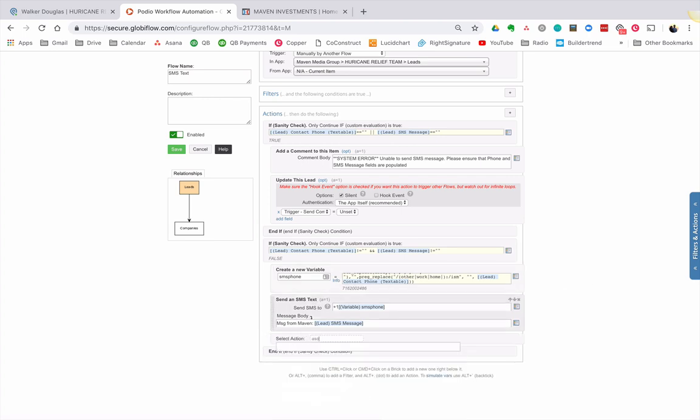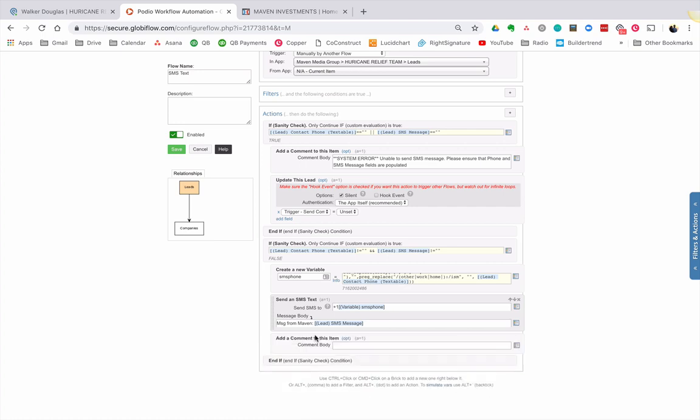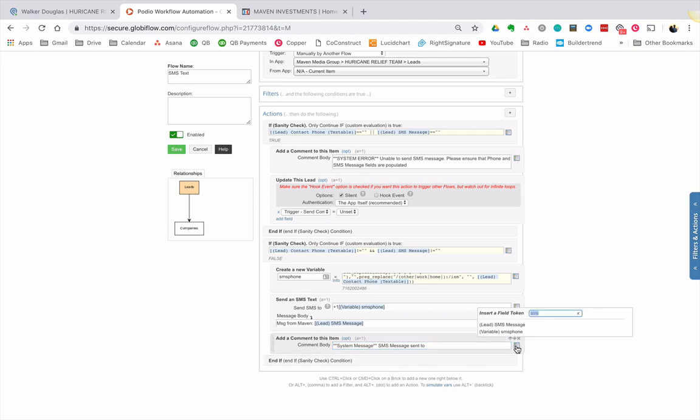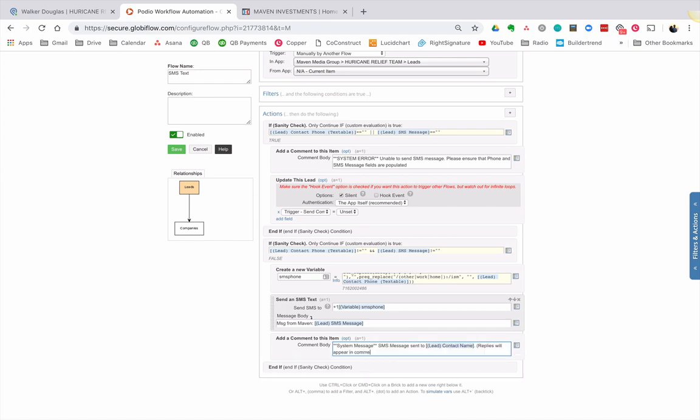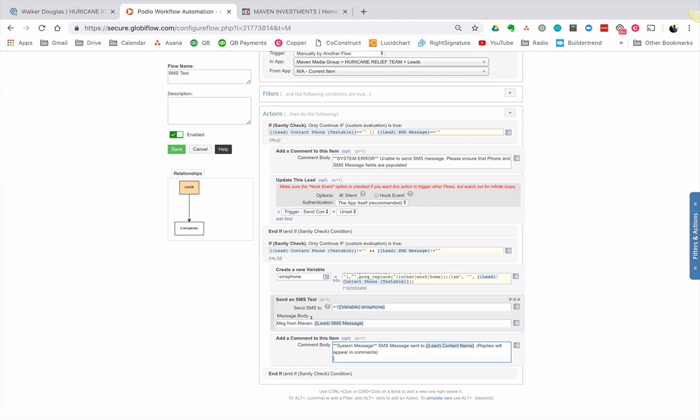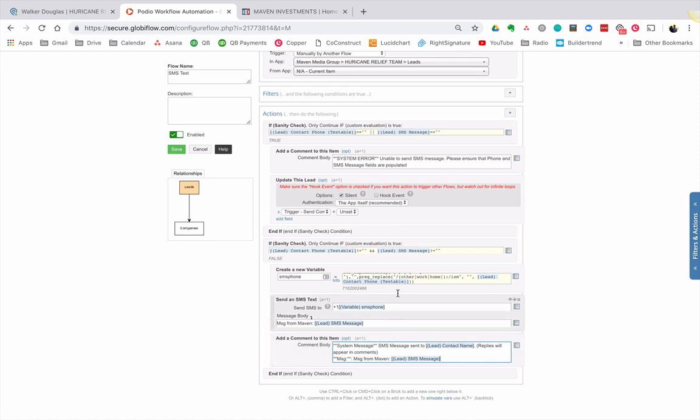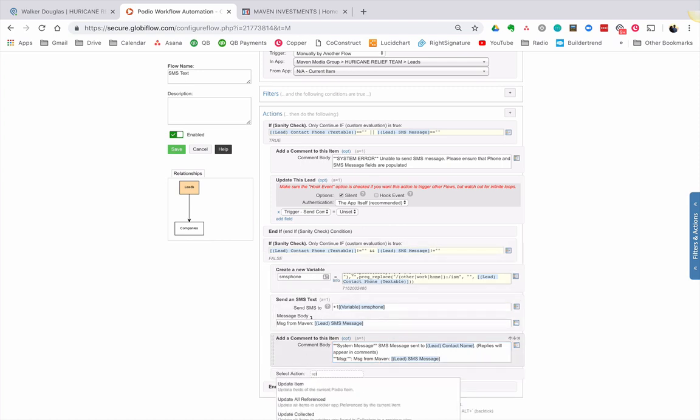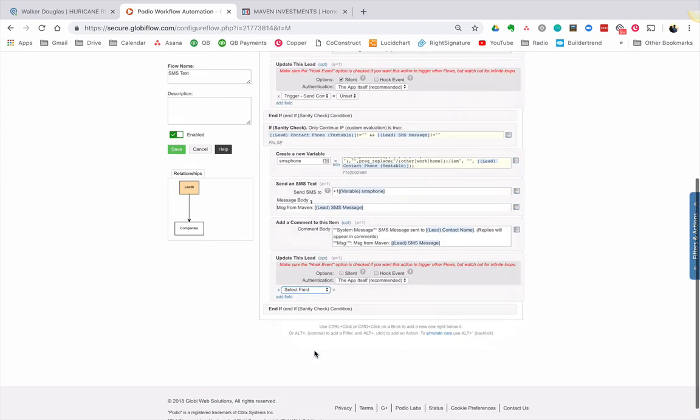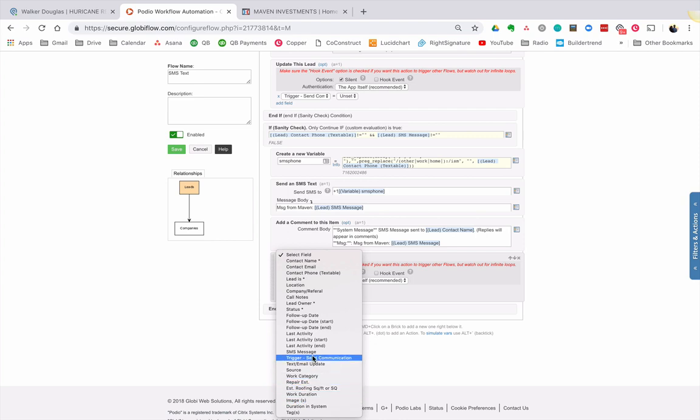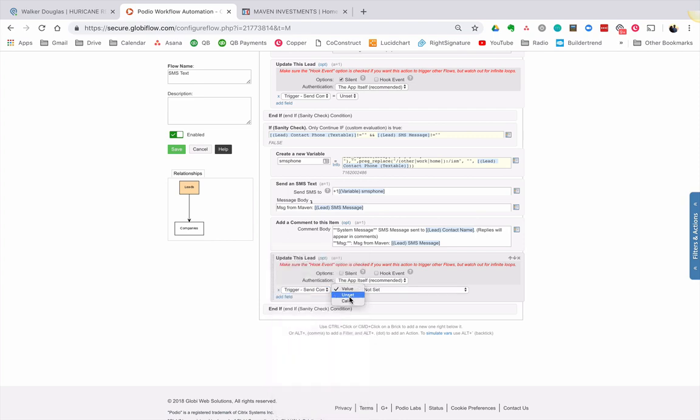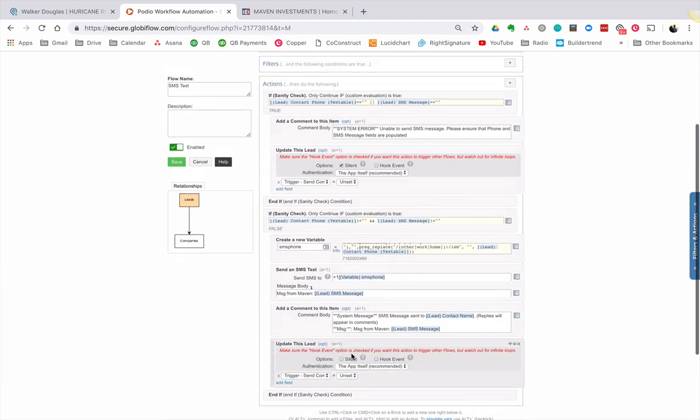And then why don't we do one more thing? Let's add a comment so that we know as a user that this happened successfully. SMS message sent to, let's pull in that guy's name, guy or gal. Okay. And then we can say, and what I'm going to do too, is I'm going to build a flow that makes replies will appear in comments. And then let's just say what the message is. Okay. So when I do this, it'll send that message and it'll come back and tell me that the message is sent. The other thing I want to do is I want to update this item so that the trigger to send the message is unset so that I can do it again. Okay. Now this flow is manual.